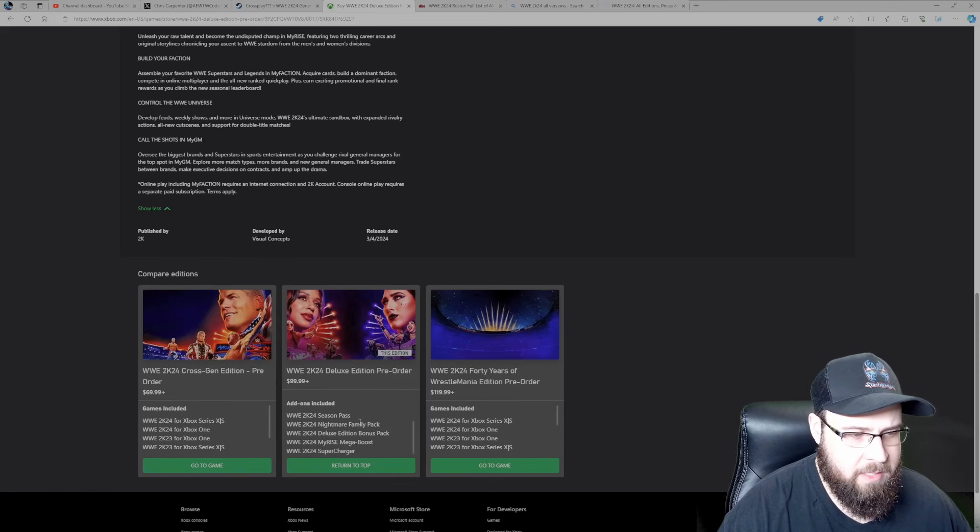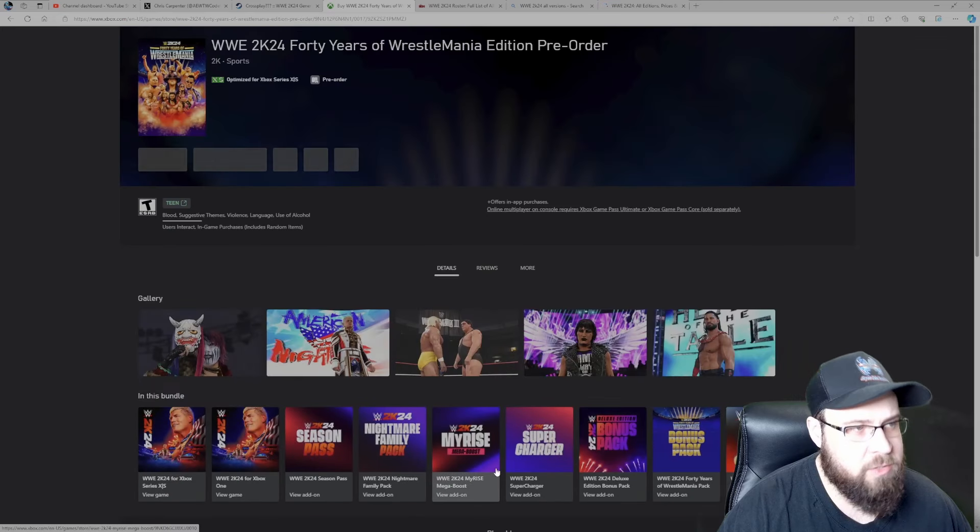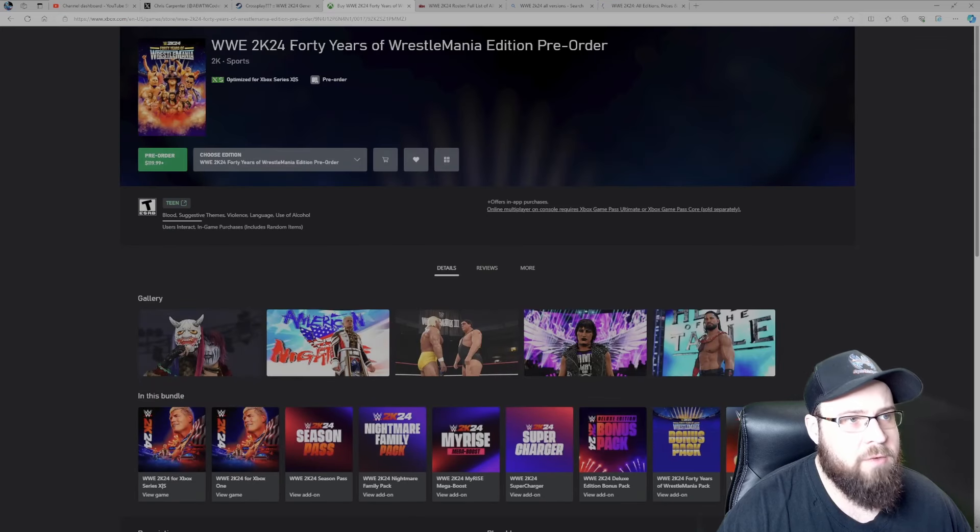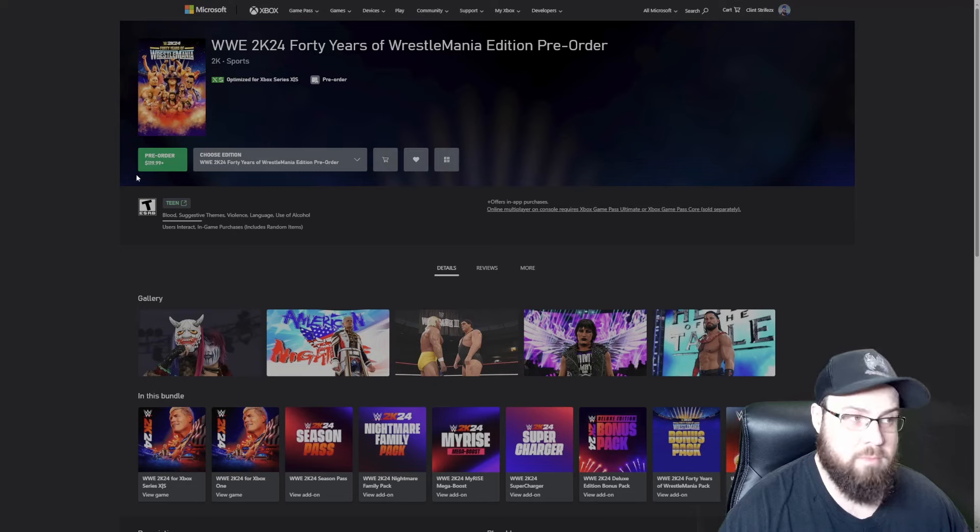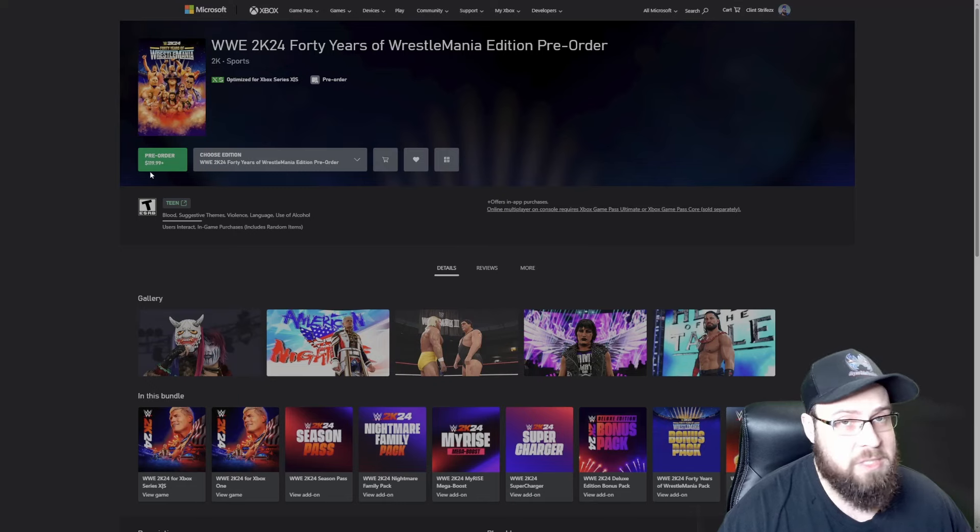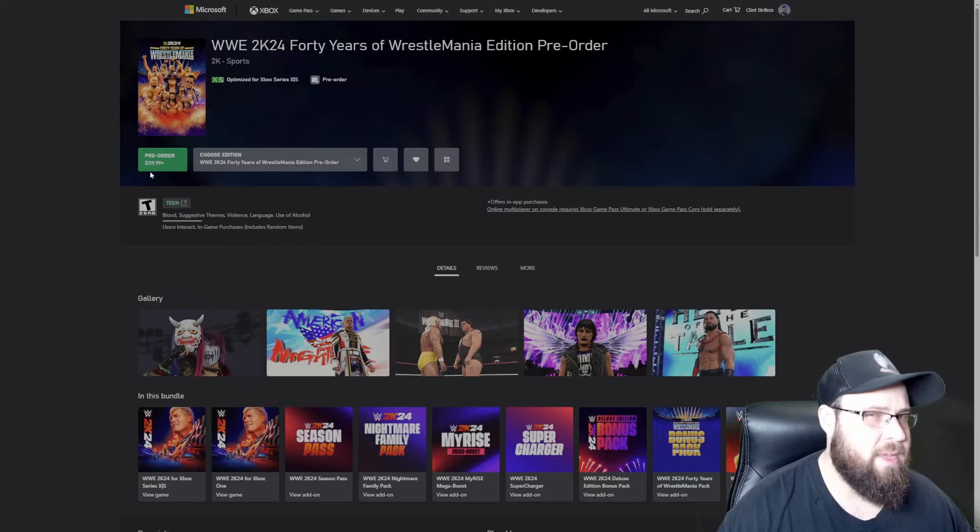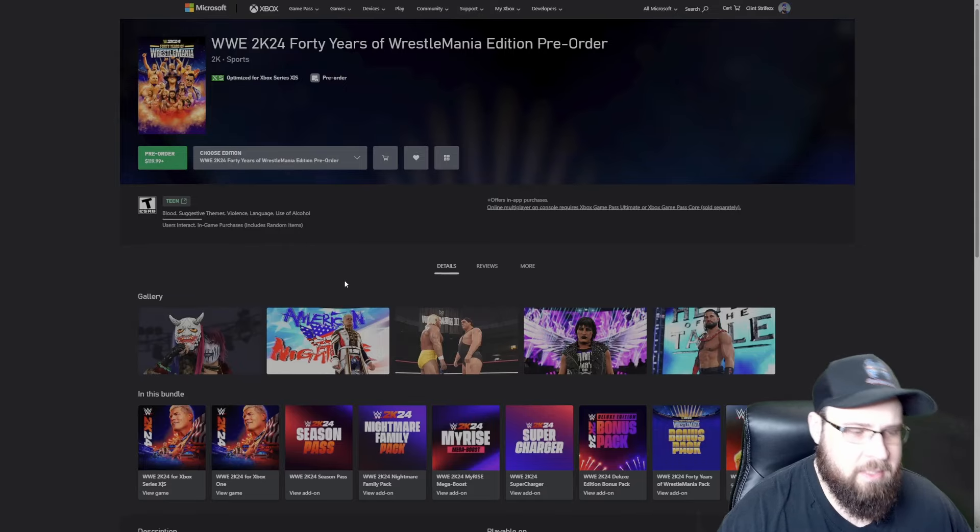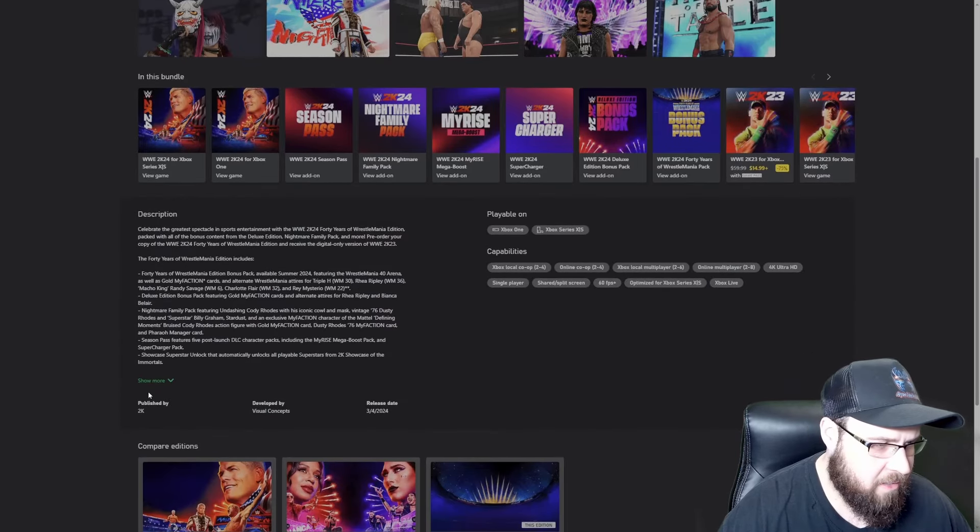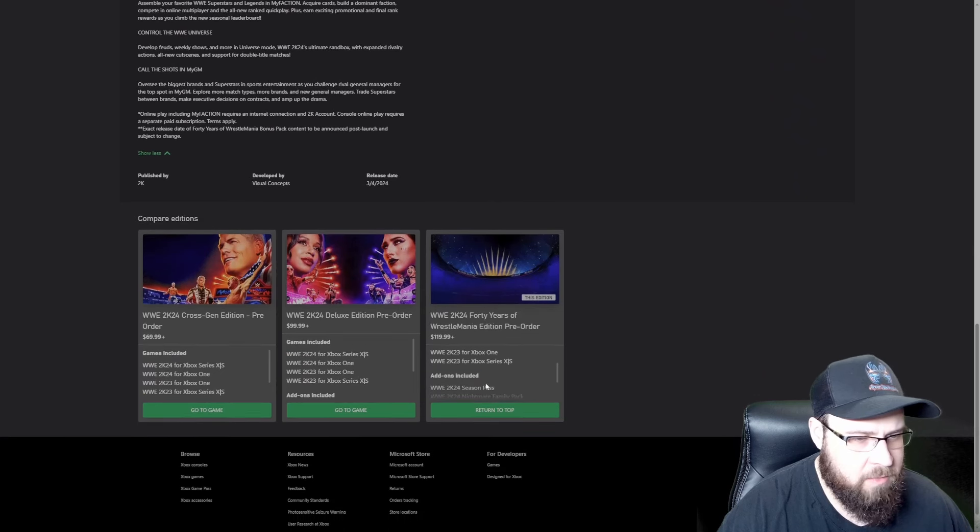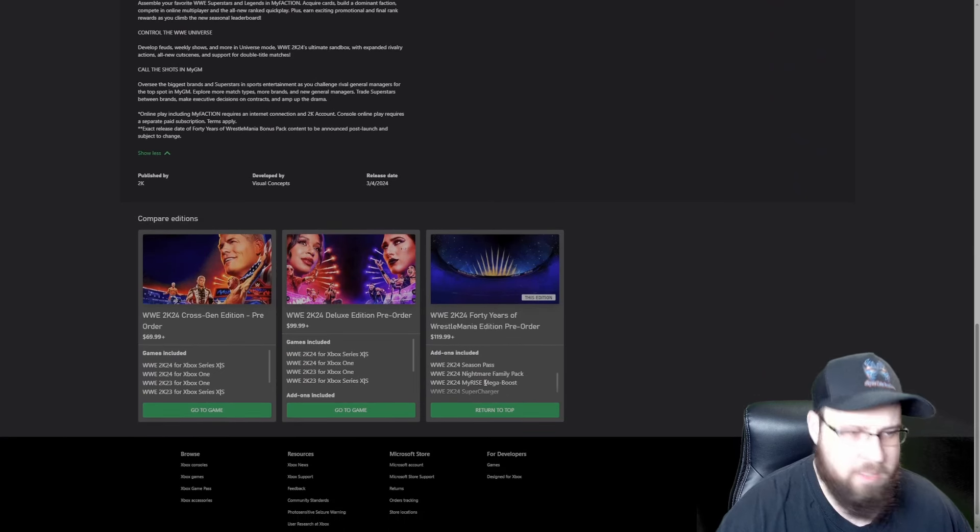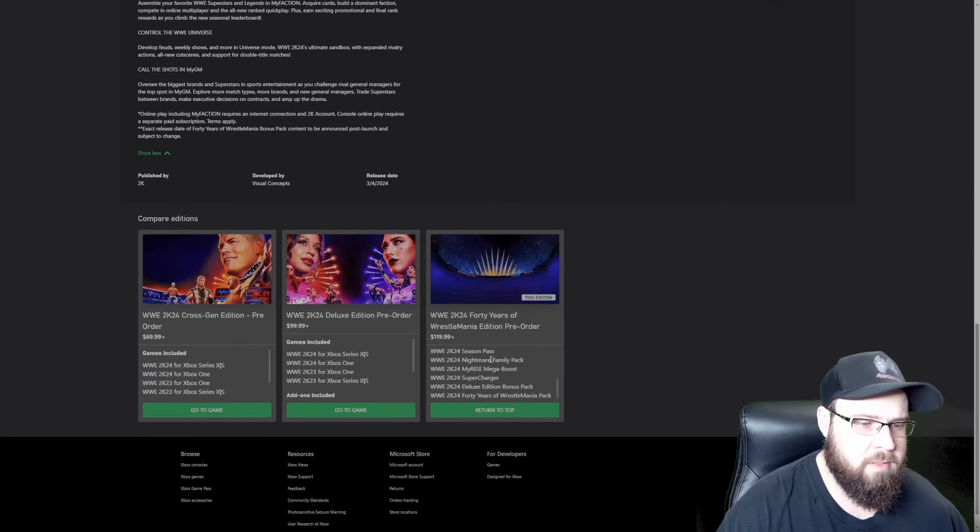That is what is included in the digital, physical Deluxe Edition and that's going to run you a hundred dollars. That's a lot of money. And then we're going to go over to the 40 Years of WrestleMania Edition. Now this is where it starts getting a little like, a hundred dollars is a lot, but $120, what are we getting for that extra 20 bucks?